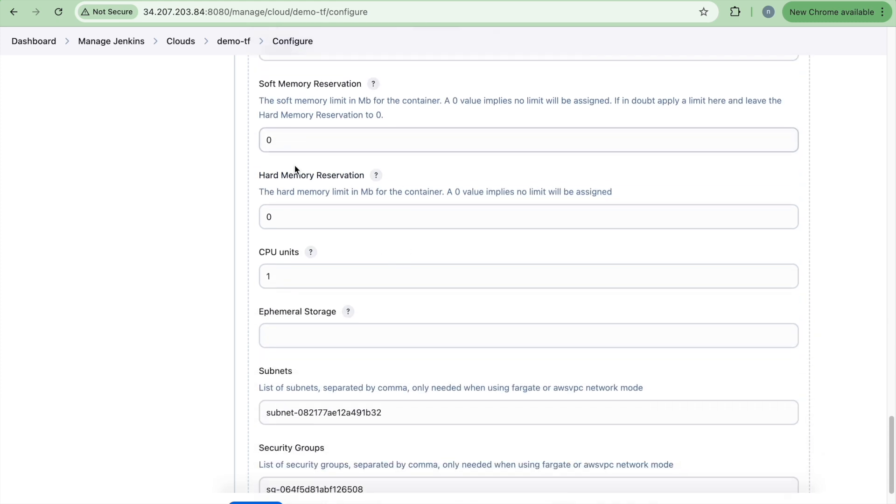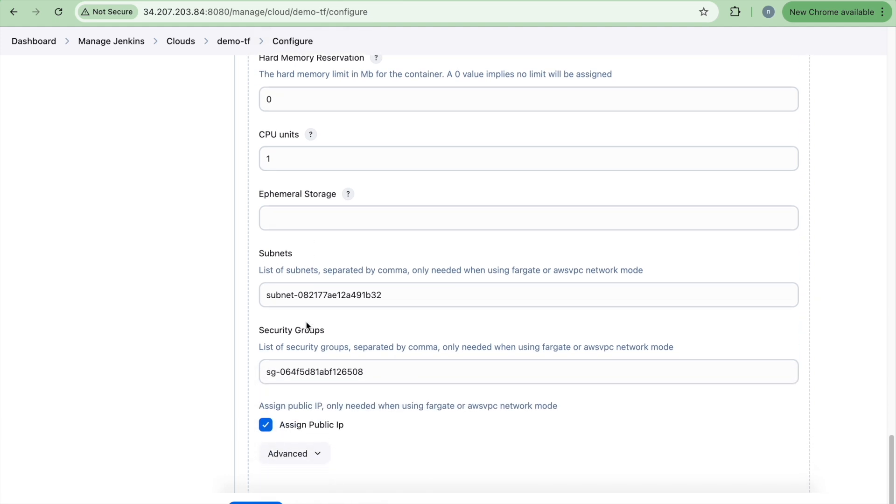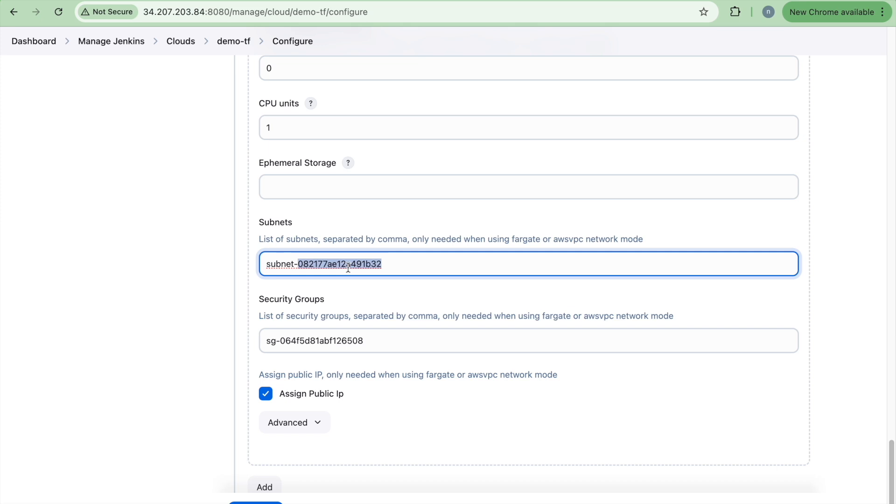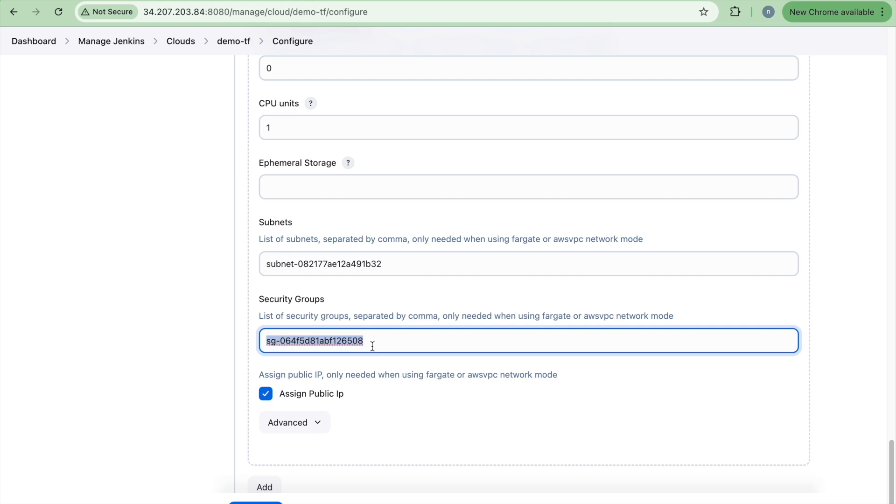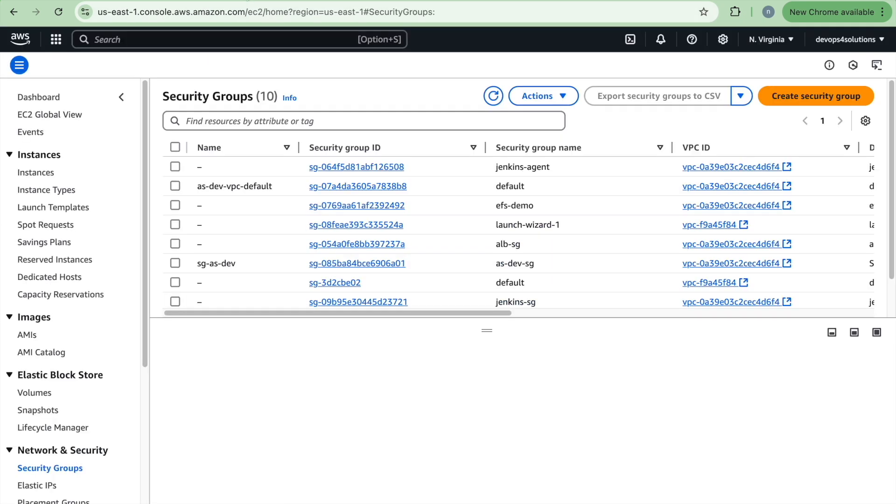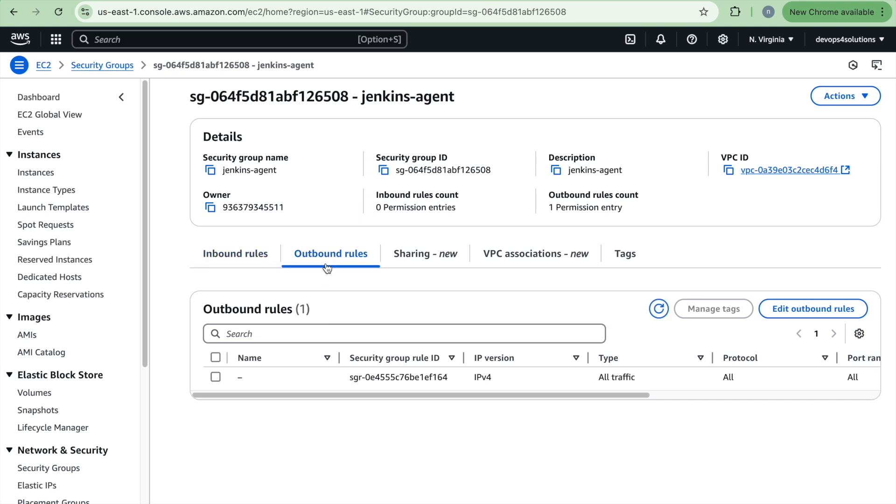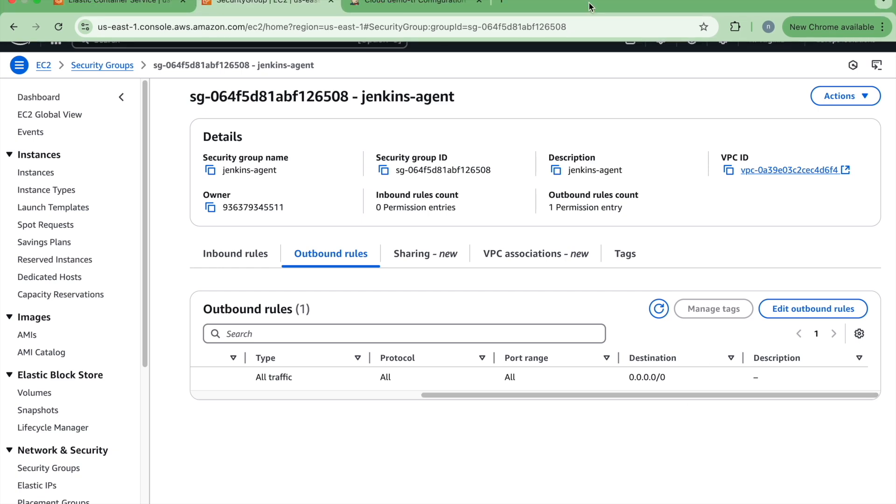And this all configuration comes from the task definition and the subnet. So the Fargate will be, the Fargate task will be created inside a subnet only. So here you can provide multiple subnets also or one based on your requirement. If you need the high availability, if you just have one subnet and you are running hundred of jobs, it may cause a problem. So based on that, you can just have multiple subnets and the security group. So the security group, the permissions that you need is specifically for this Jenkins agent. You really don't need any inbound rules. You just need the outbound rules and the outbound rules we have selected as all traffic.